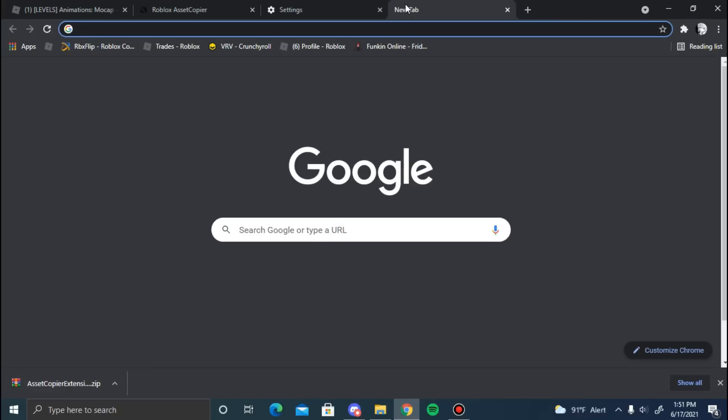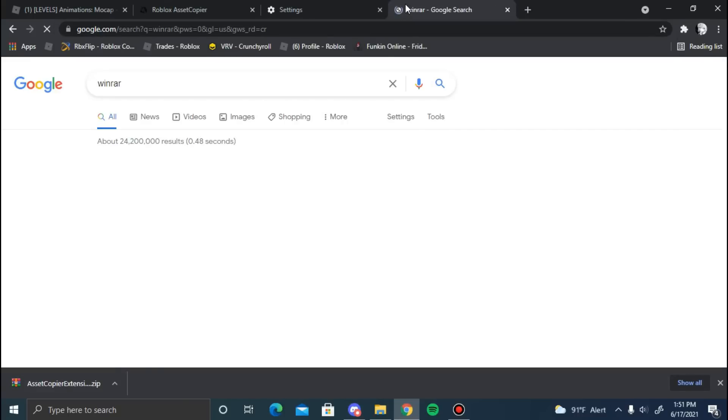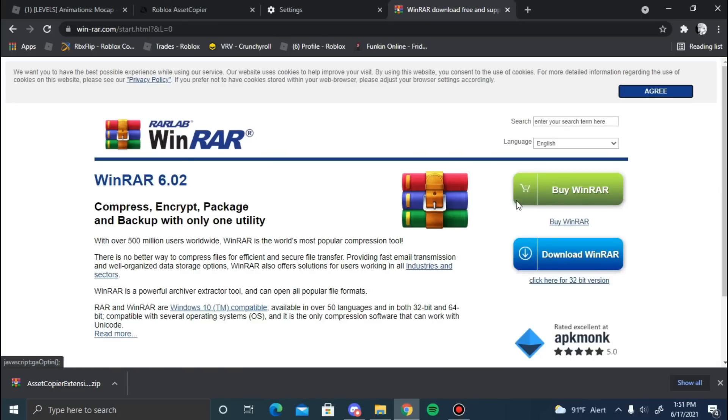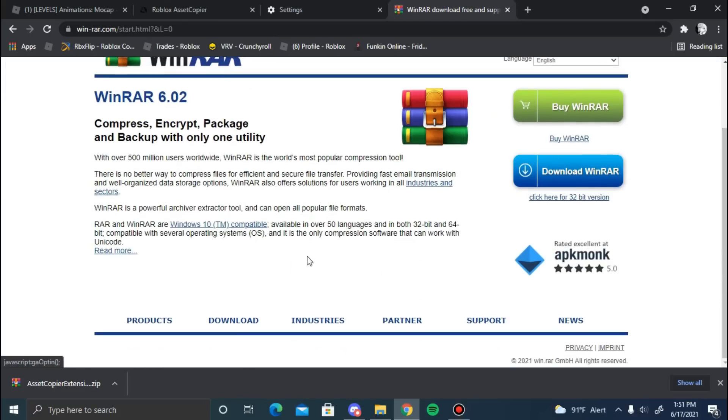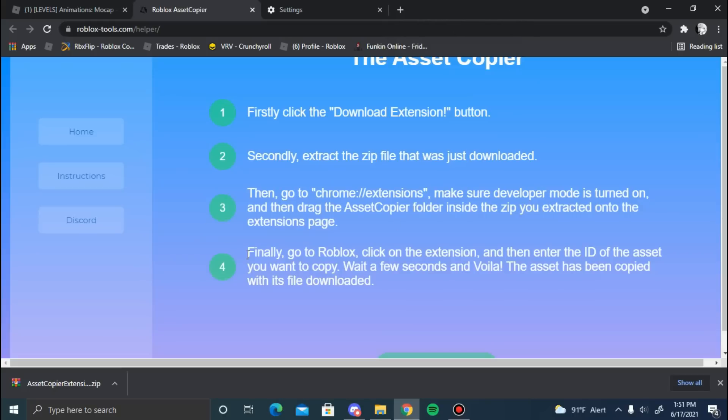What I recommend for you to do is search up WinRAR. It's also going to be in the description below. You can download WinRAR and choose whatever settings work for you. It's just easier - it's not needed, but it's just easier.